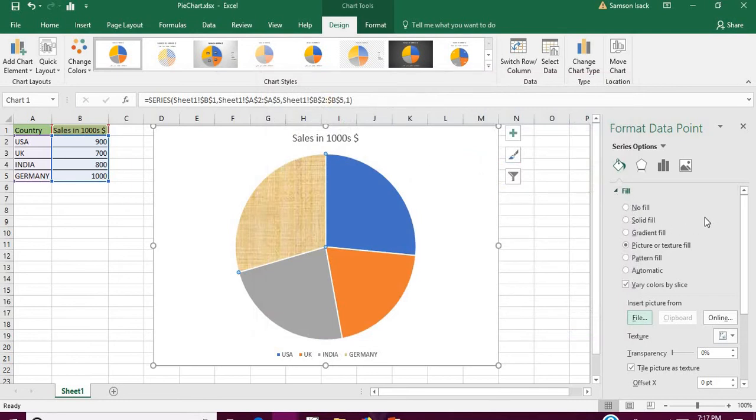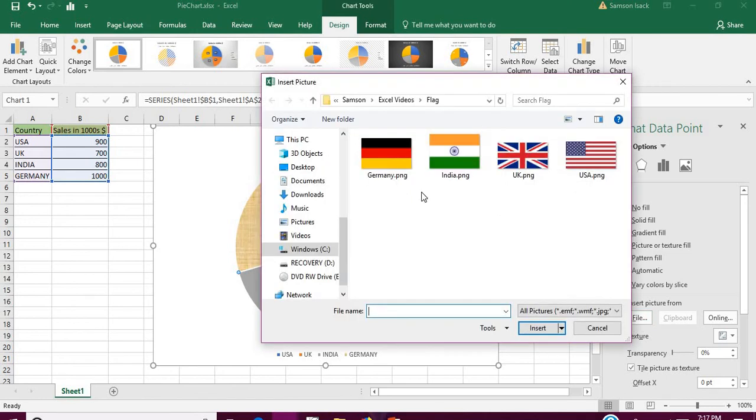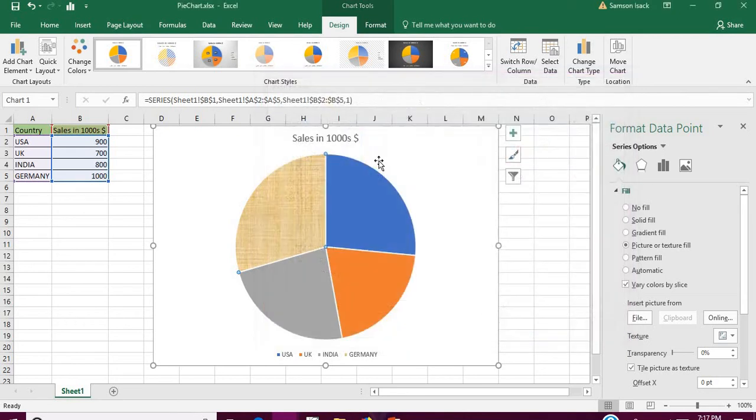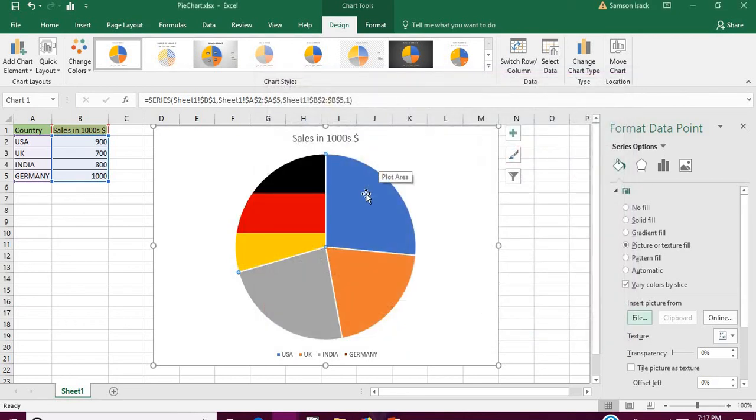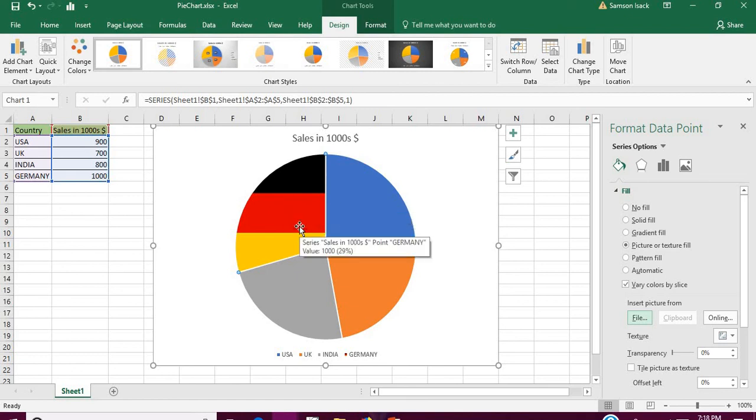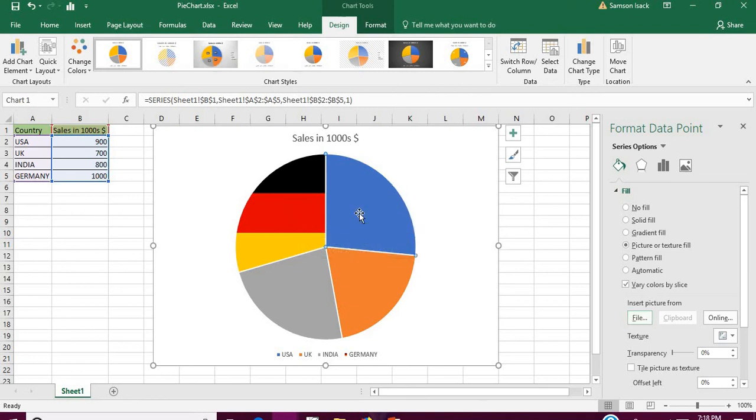Now I'll go to File, click on File, then I have this folder where I have flag files or graphics files or images. Go there and select your own image and insert it. Then it's inserted only on that particular slice.